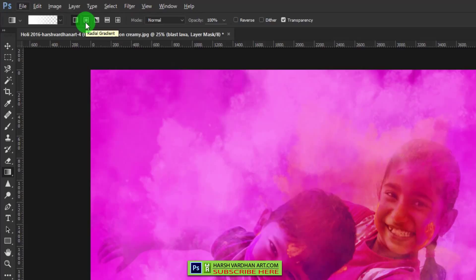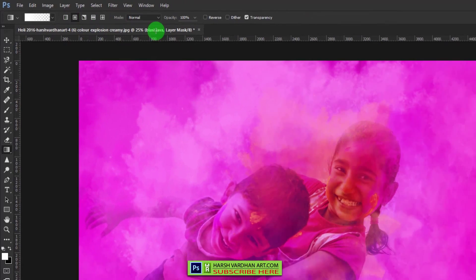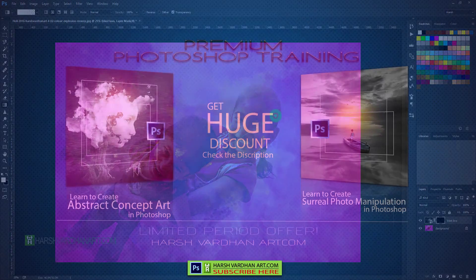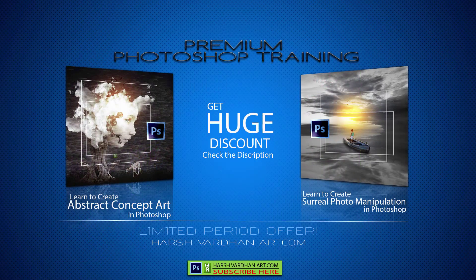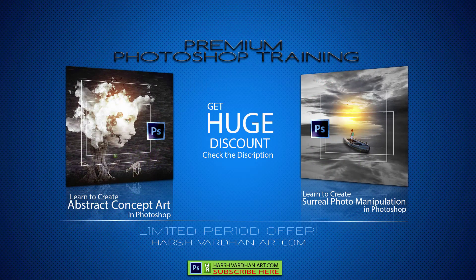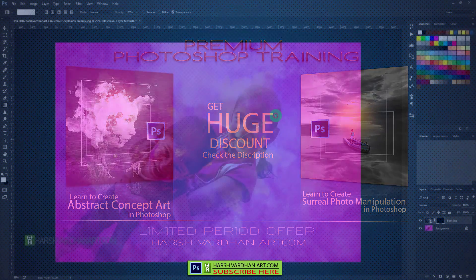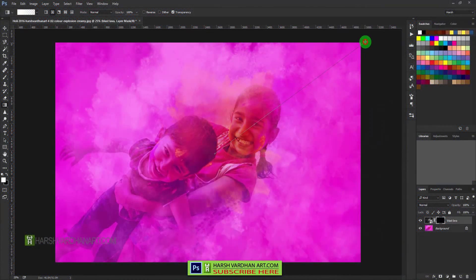If you hover your mouse over it, you can see it shows us the radial gradient option. So now we have selected. Now what we are supposed to do: we need to click in the middle and drag to one of the corners.